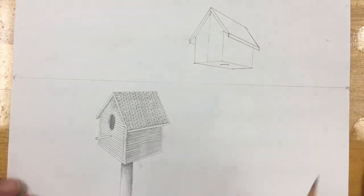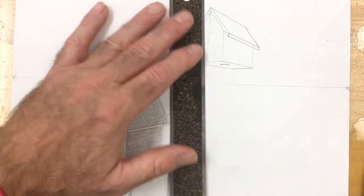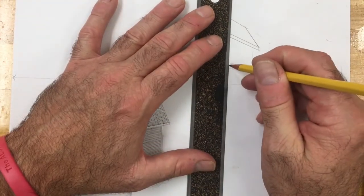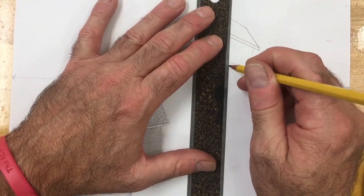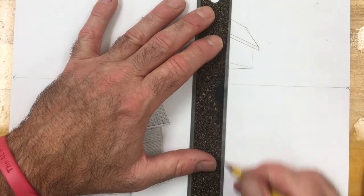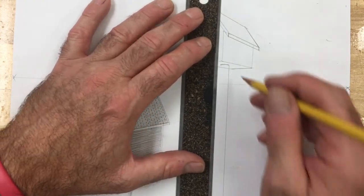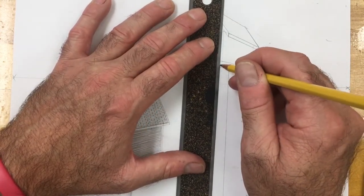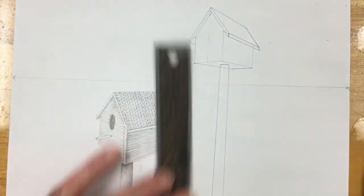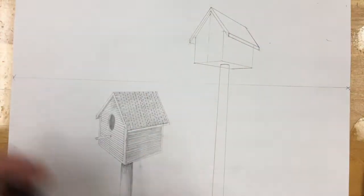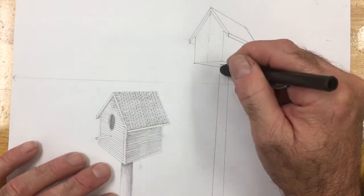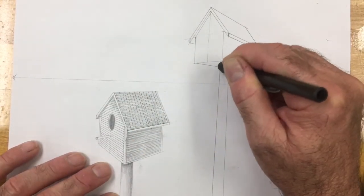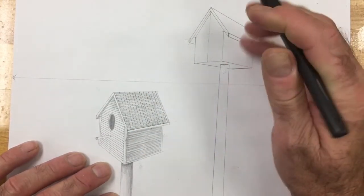I'm going to draw a very short curved line. And since this line is above the eye level line, it's going to pitch down a little bit. And I'm going to bring both lines down for my post. I'm going to clean that line up a little bit.